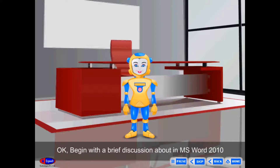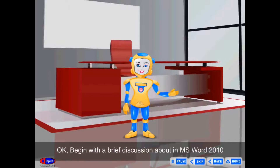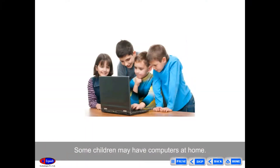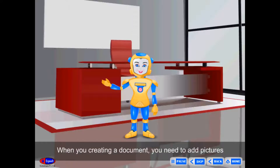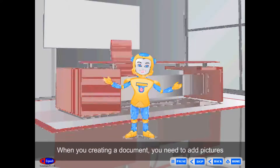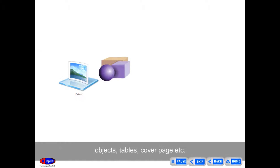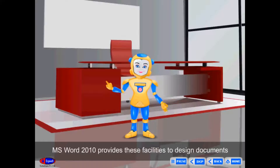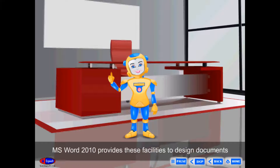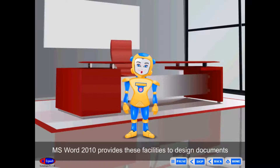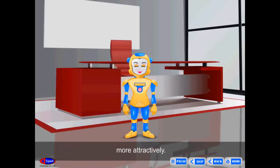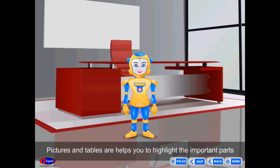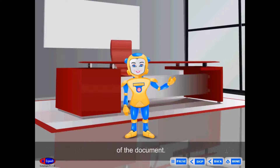We begin with a brief discussion about MS Word 2010. When you are creating a document, you may need to add pictures, objects, tables, cover pages, etc. MS Word 2010 provides all these facilities to design documents more attractively. Pictures and tables help you to highlight the important parts of the document.